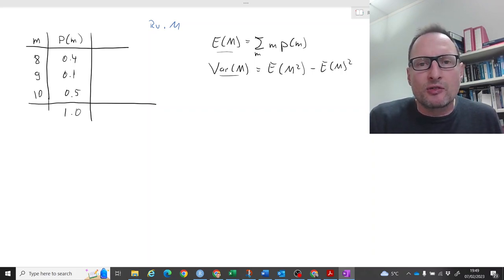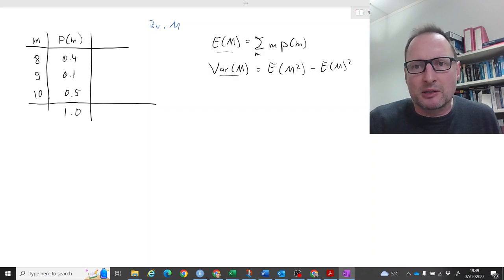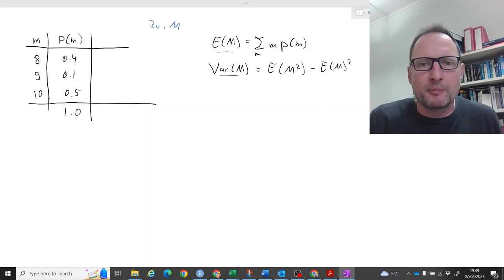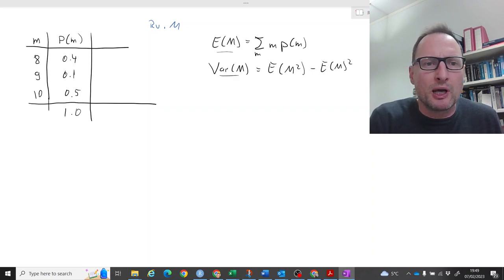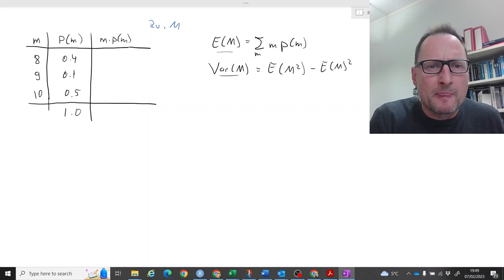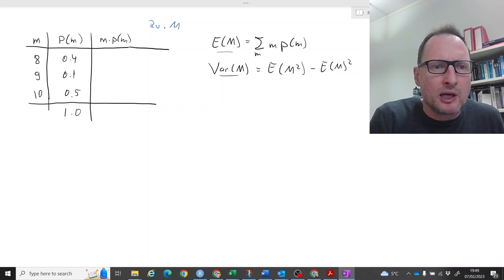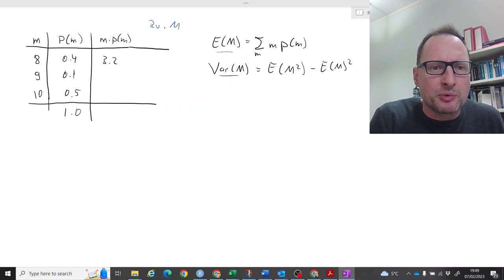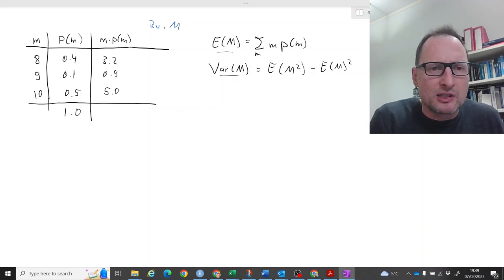So let's calculate the expected value of m. What we need are the terms m times P(m), and then we sum them all up. So: 8 times 0.4 is 3.2, 9 times 0.1 is 0.9, and 10 times 0.5 is 5.